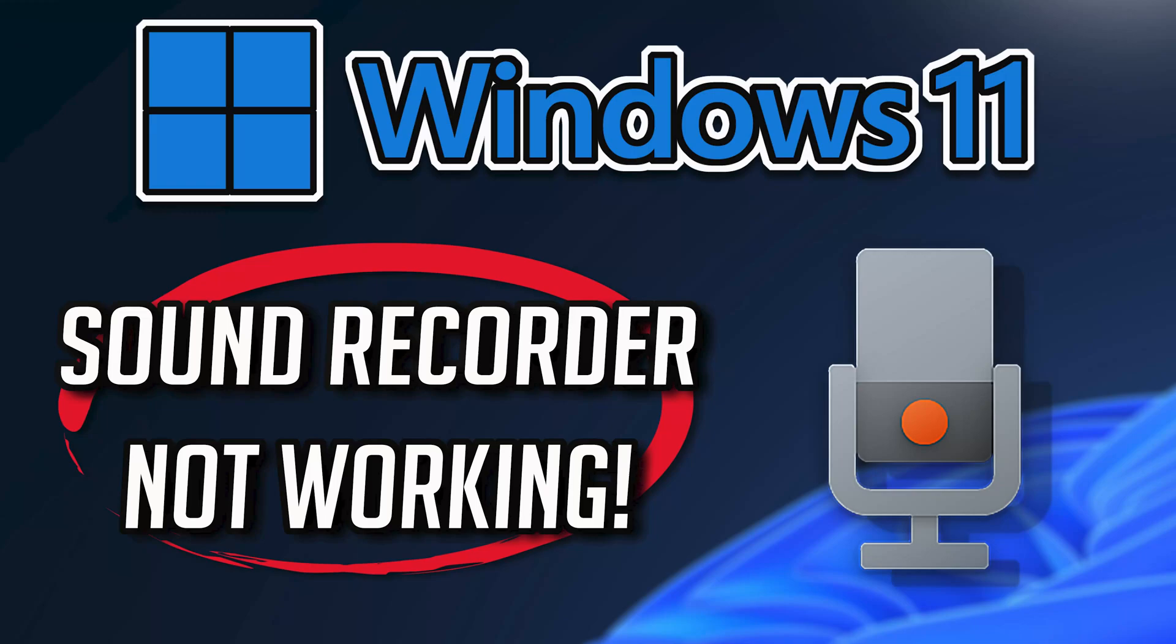So follow the steps on this video to learn how to fix your Sound Recorder app in a quick and easy way.